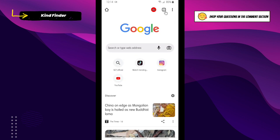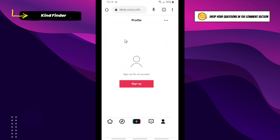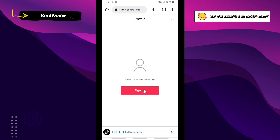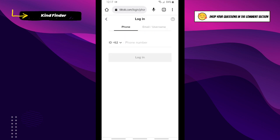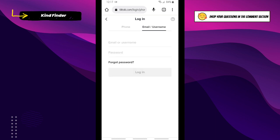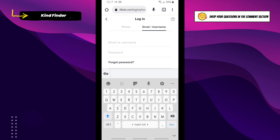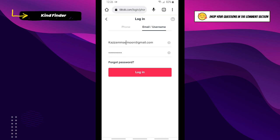Now let's go to the TikTok website. Here you can sign in — tap on Sign Up to log in using your TikTok account. Enter your username and password. I've entered my email and my TikTok password. Now let's see if Google Chrome will save my TikTok password — tap on Login.